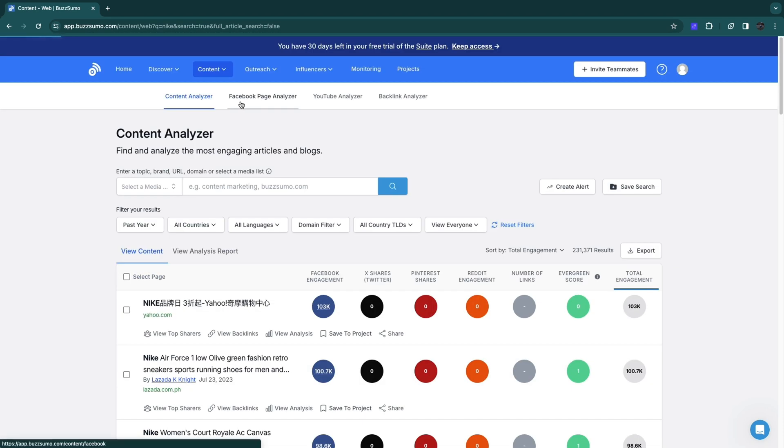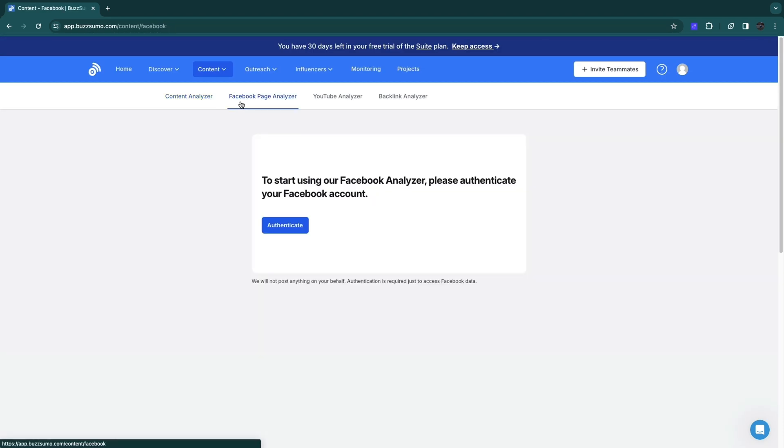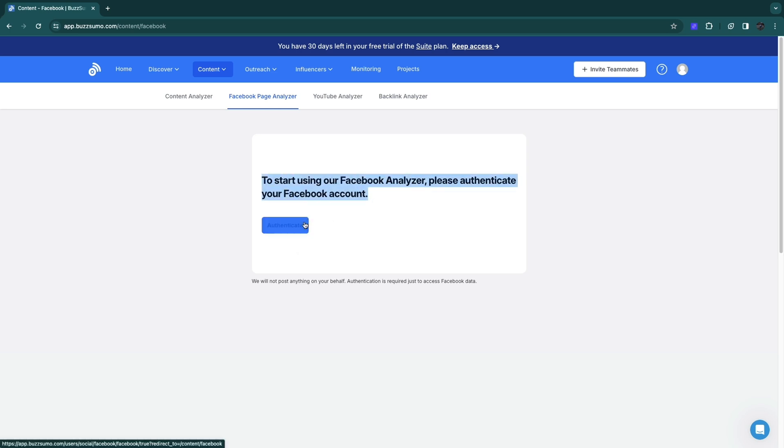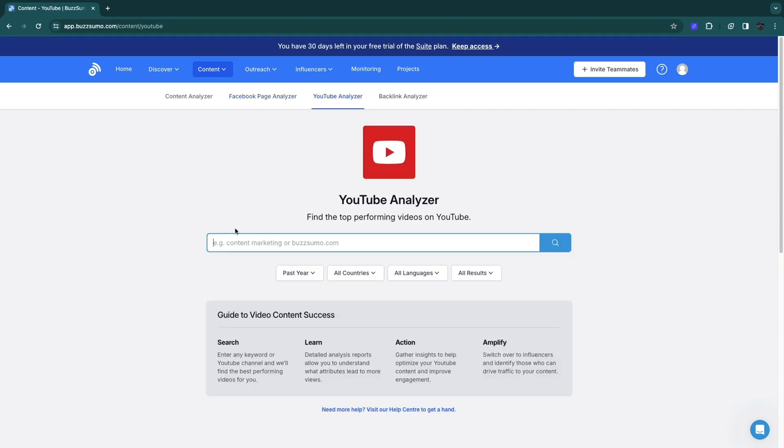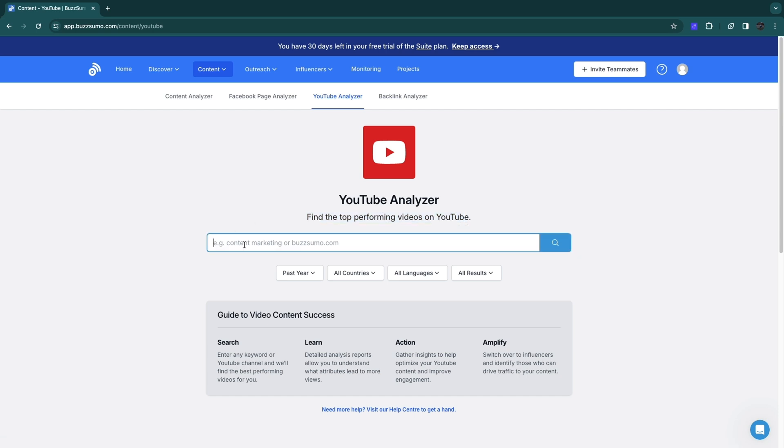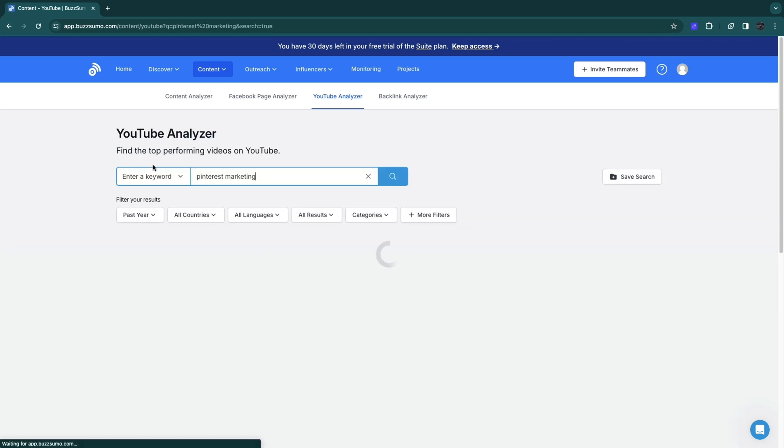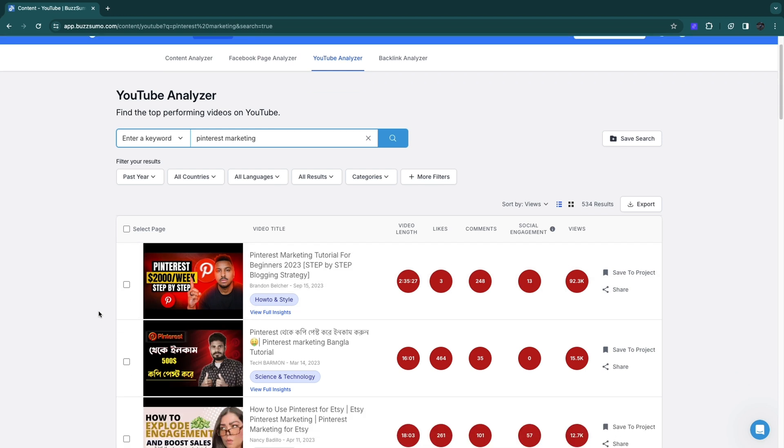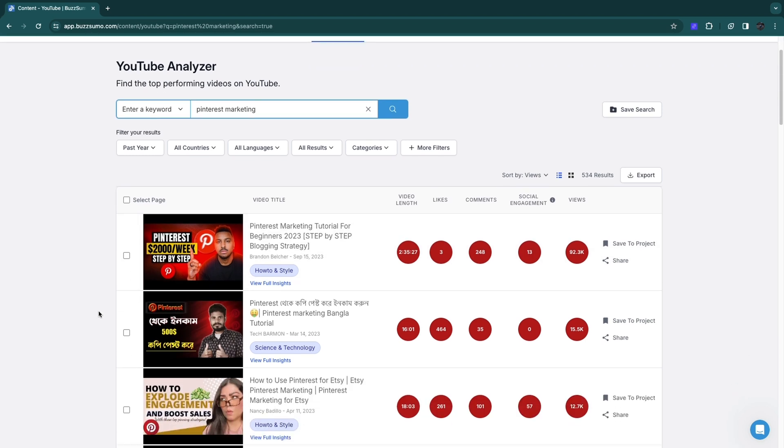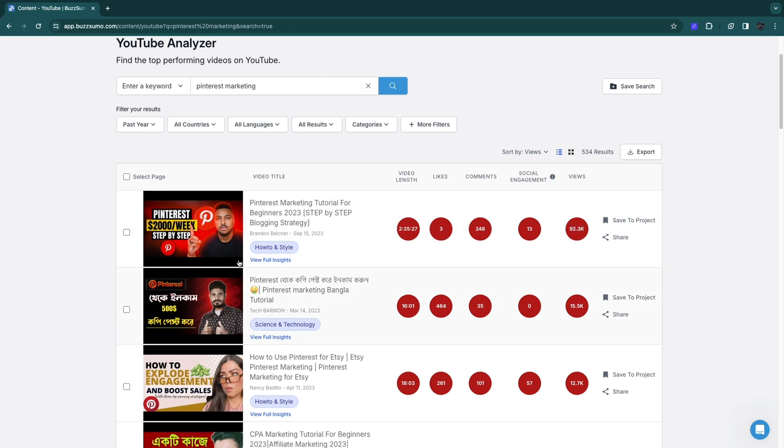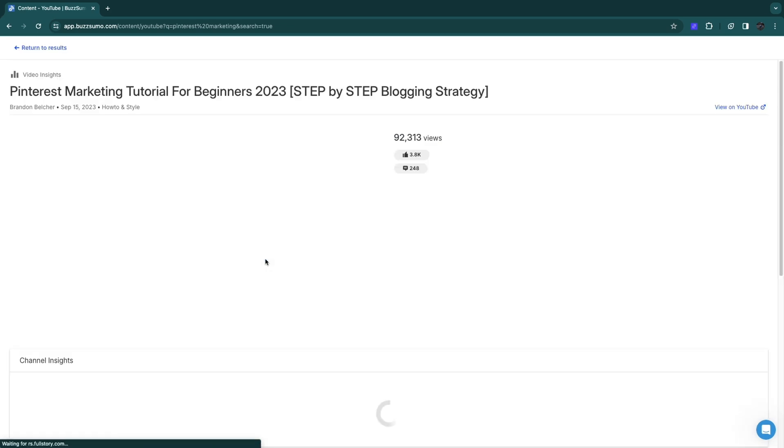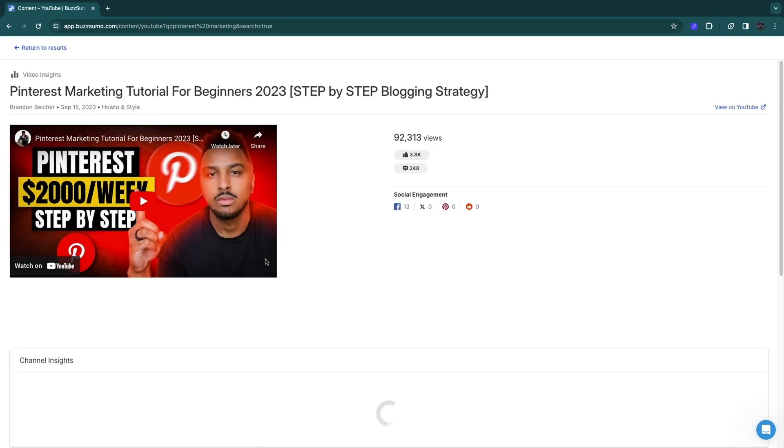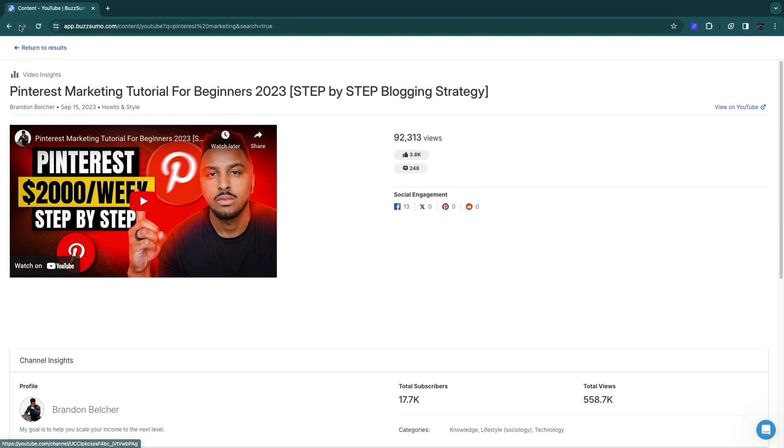You also have a Facebook page analyzer. To use this you will need to authenticate your Facebook account, but by doing this you can analyze any Facebook page you would like. You have a YouTube analyzer where you can find top performing videos on YouTube for a specific keyword. For example, if I search for Pinterest marketing, you will see the top videos on YouTube. You will see the video length, the amount of likes it has, the comments, and the views. You can click view full insights and see all the insights of this specific video.